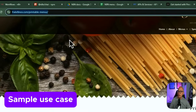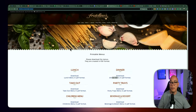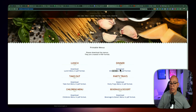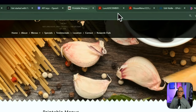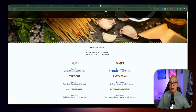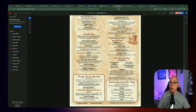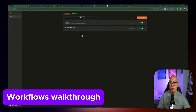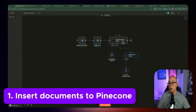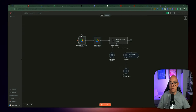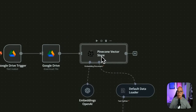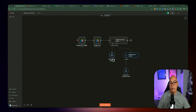For our demonstration today, we're going to be using a restaurant — I found this website called Fratellino's and I'm not affiliated with them in any way, but they have a lunch menu and a dinner menu you can download. I want to feed this into Pinecone so that when we create the chatbot, I can retrieve information very specific to them rather than relying on AI's trained data. I'm going to show you the two workflows we're going to be building. The first is adding documents from Google Drive into Pinecone using Pinecone's Vector Store. Every time there's a new file added to Google Drive, it will trigger the workflow, download the file, and feed it into Pinecone using OpenAI embeddings.